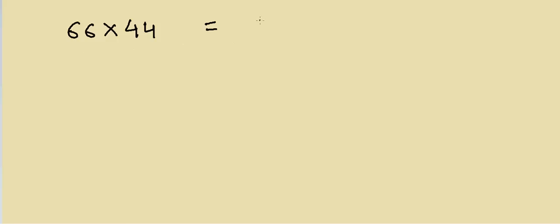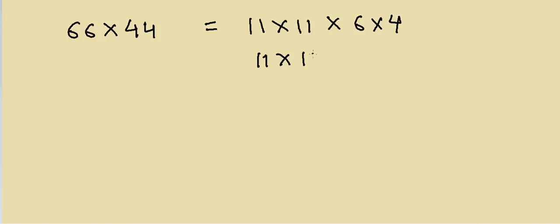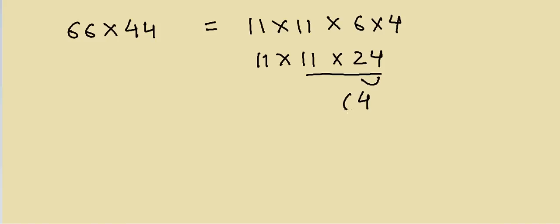So I can write it as 11 multiply with 11 multiply with 6 multiply by 4. That will be equal to 11 multiply by 11 multiply by 24. I know how to multiply 11 and 24. I could just write 4, 4 plus 2, so that is 6, and then I have to write 2. So that will be 264.